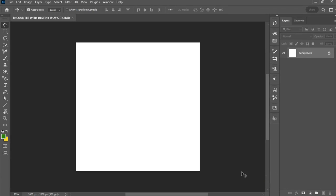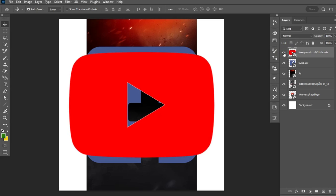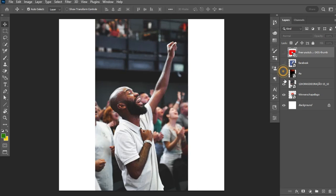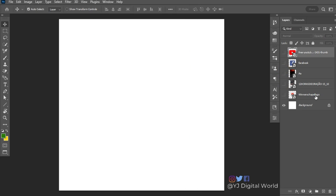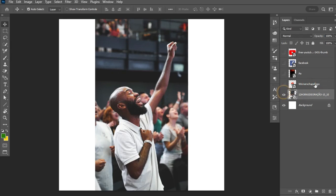Now we have the canvas workspace. The next thing is to drag in the exercise files I'll be using for this tutorial. The link to the exercise files is in the video description. Here are the resources I'll be using, and the first thing I'll do is create the background on which I'll be placing other design elements. I'll drag in these two images for the background purpose.